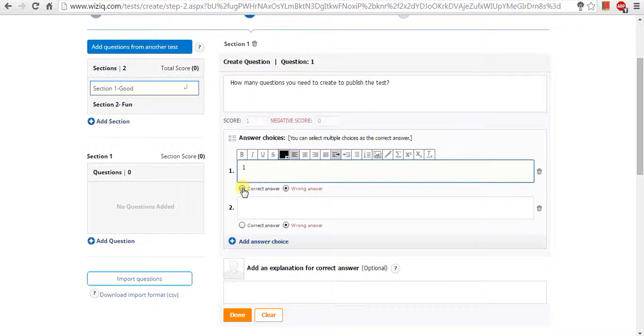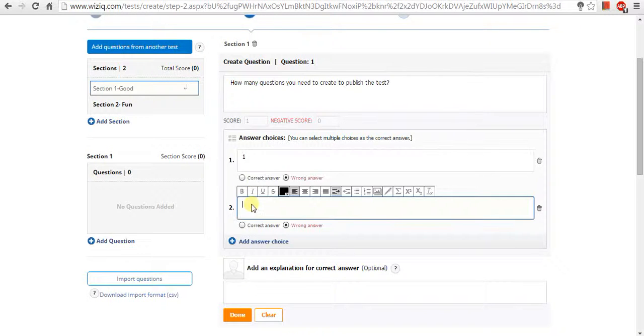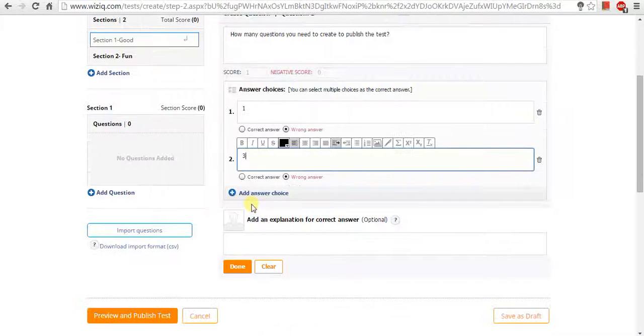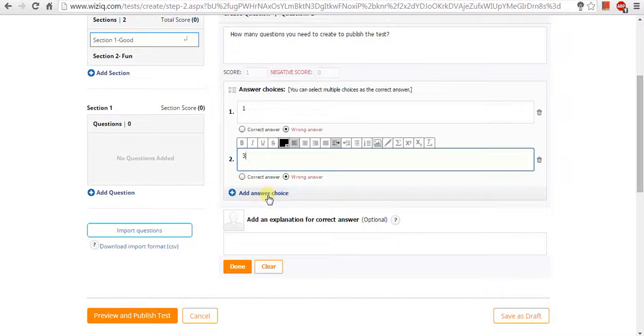Each question can have a minimum of two and maximum of six choices. You can even have more right answers as well as a small explanation of the answer.